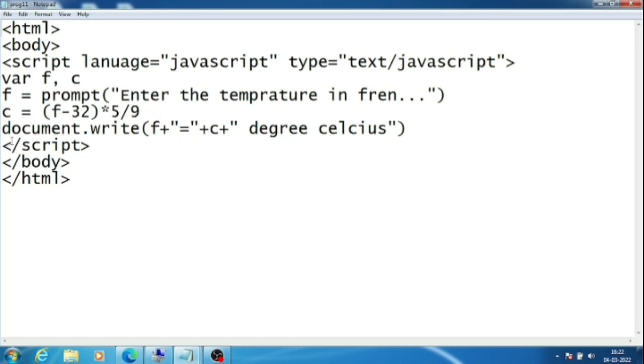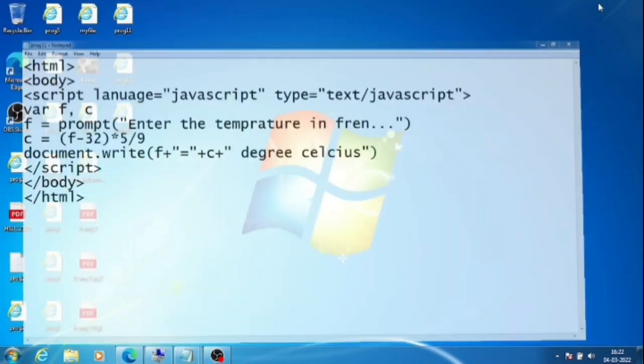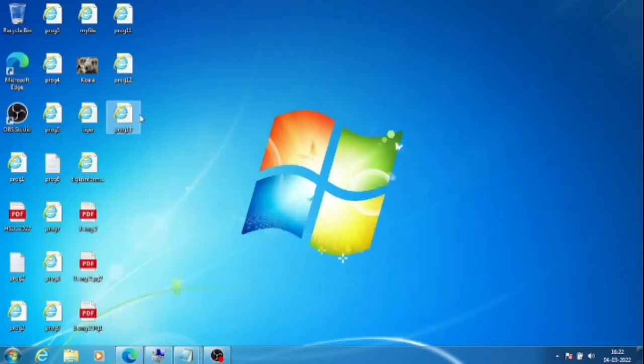After that we have to show the result using document.write(F + " = " + C + " degree Celsius"). When we open the file in browser, the output will be like that.